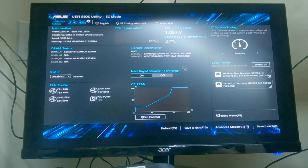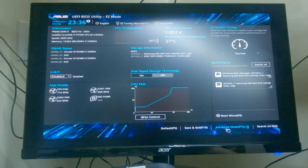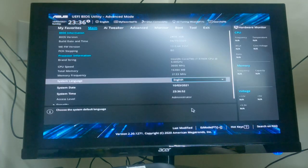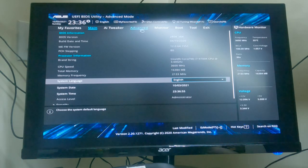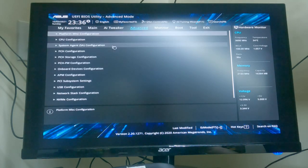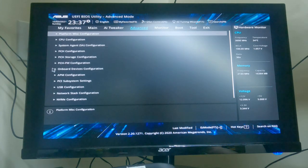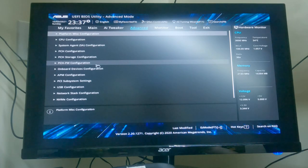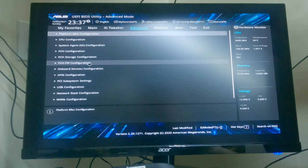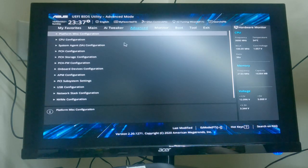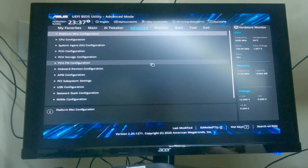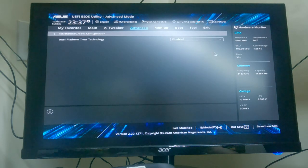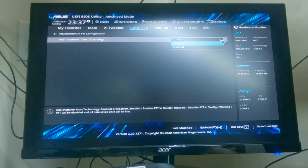Go to advanced. You'll see PCH FW configuration. It wasn't there before until I did the boot settings, and now it's there. What you need to do is enable it.